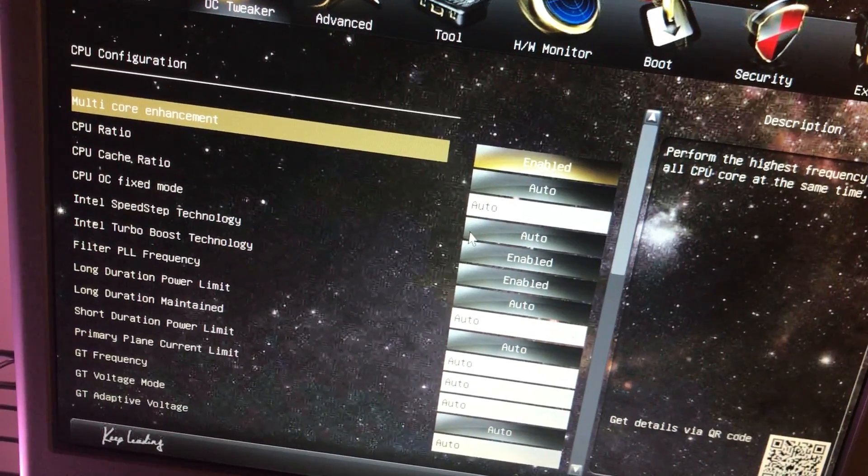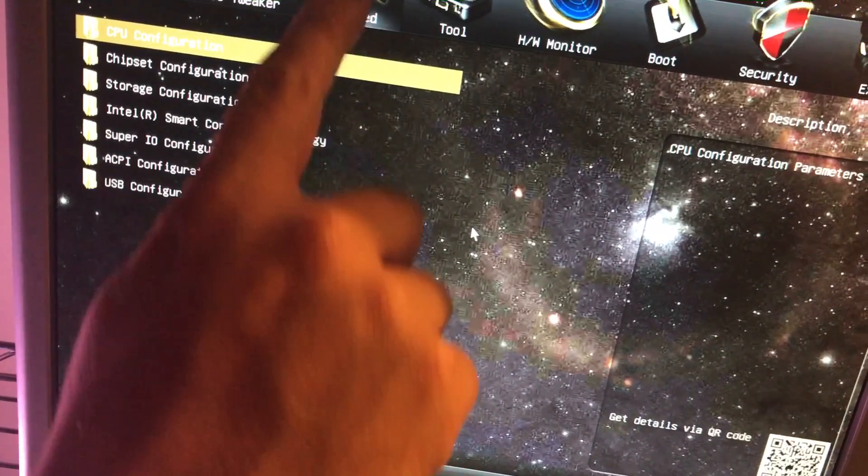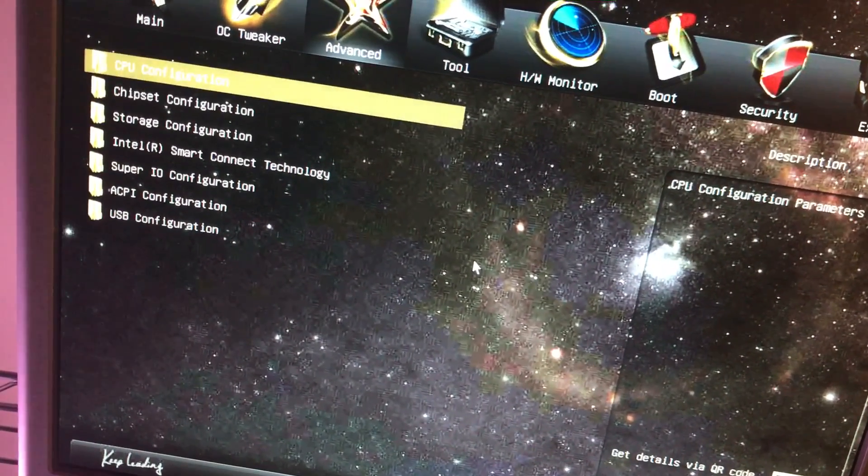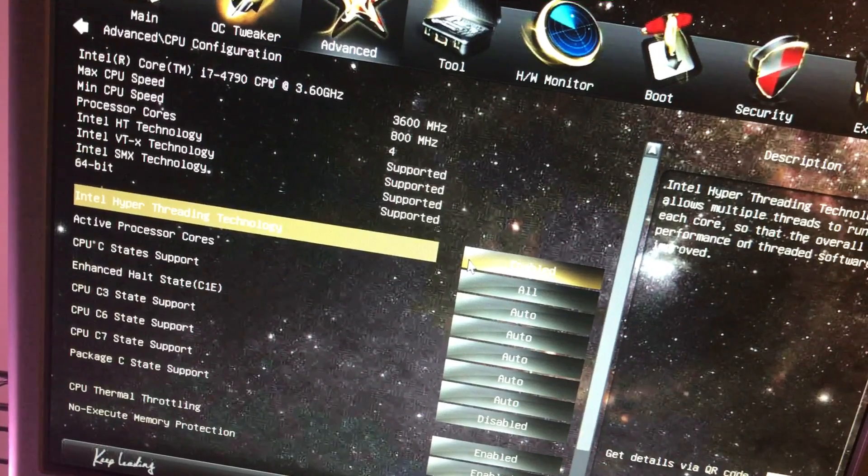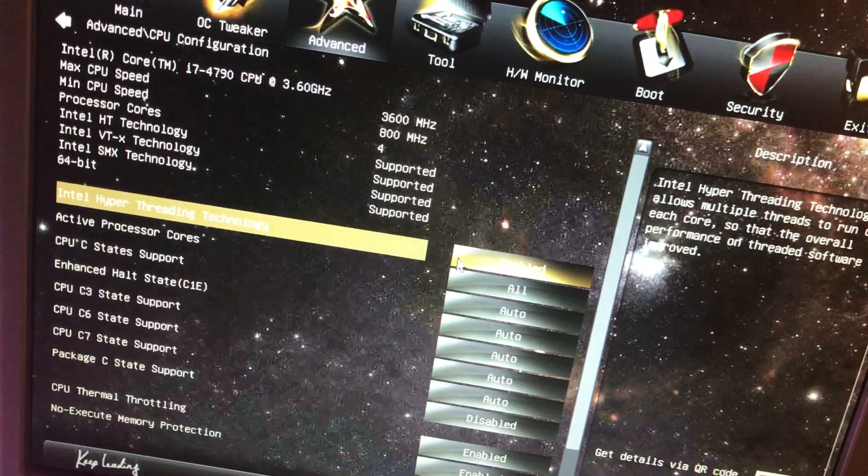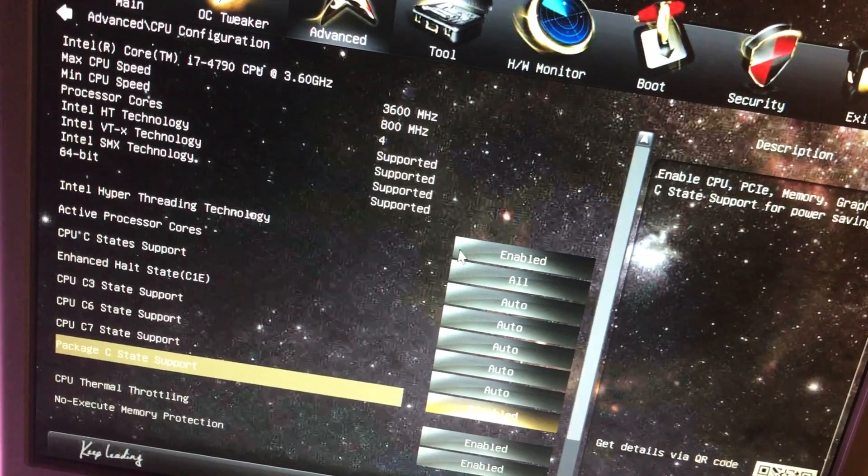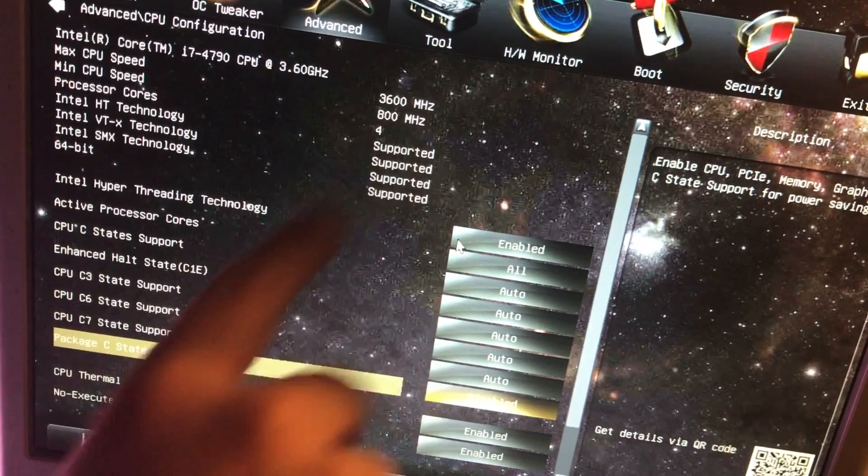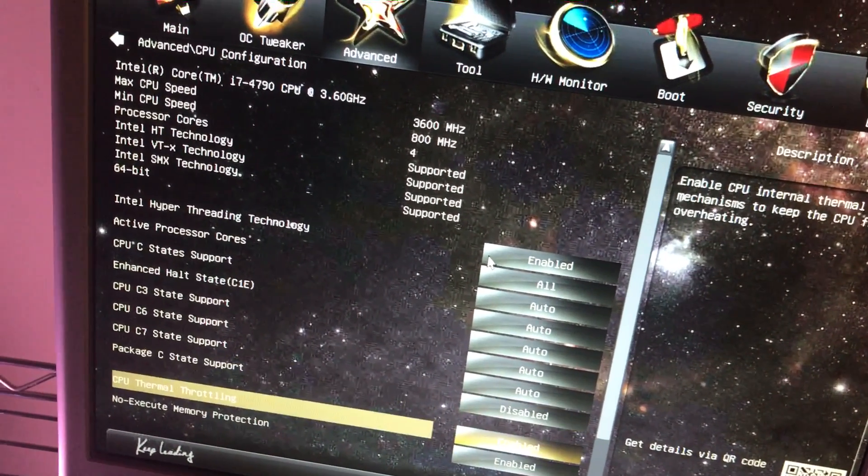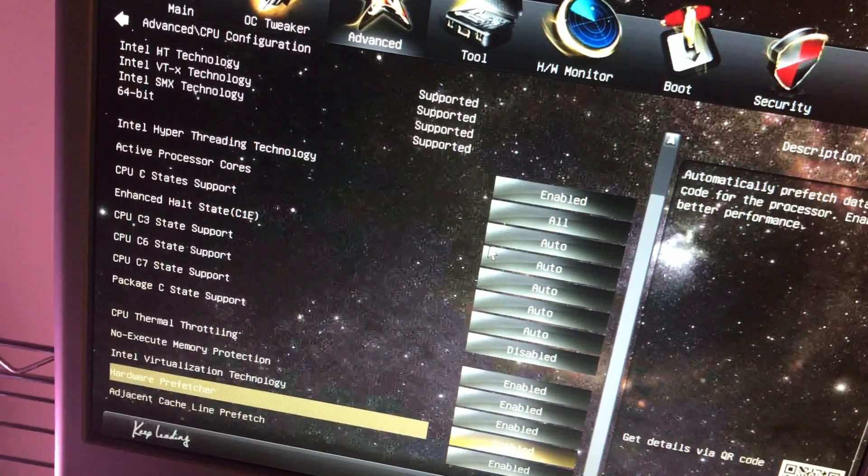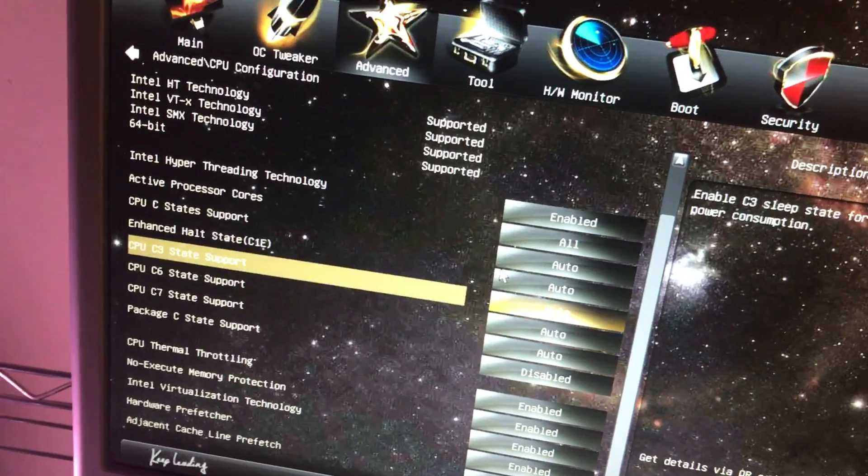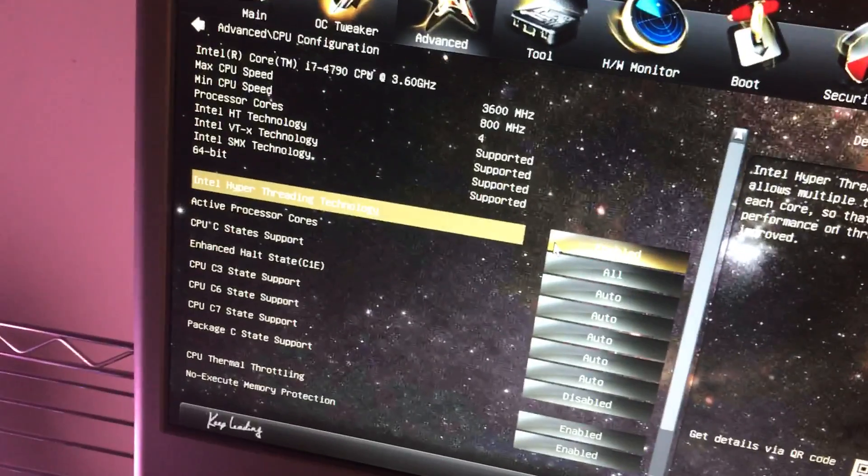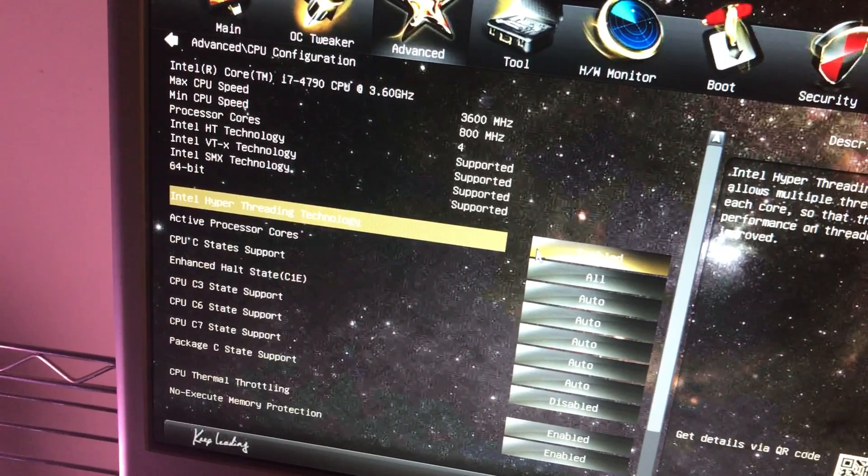We're going to keep going over to our right so that now we're under the advanced area. We have CPU configuration. Different things you can set again. Notice the hyper-threading, of course, is enabled. Look at the processor cores we have there. This is a nice Intel processor. There's nothing there we need to really change. Package C would have to do with the sleep mode, I think.